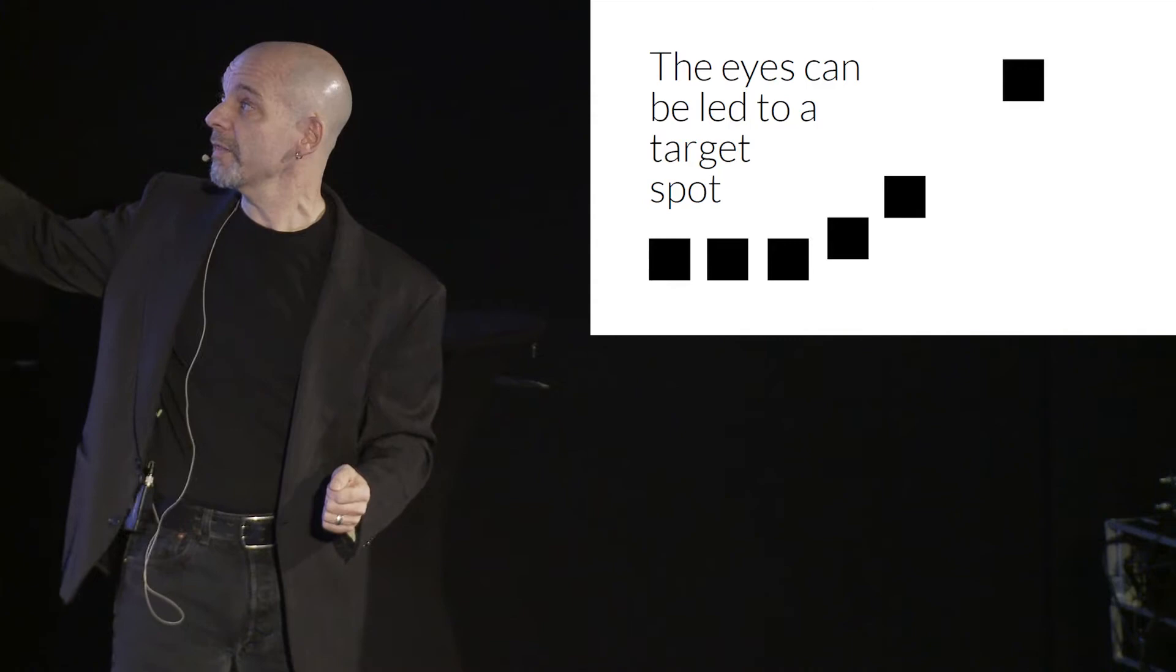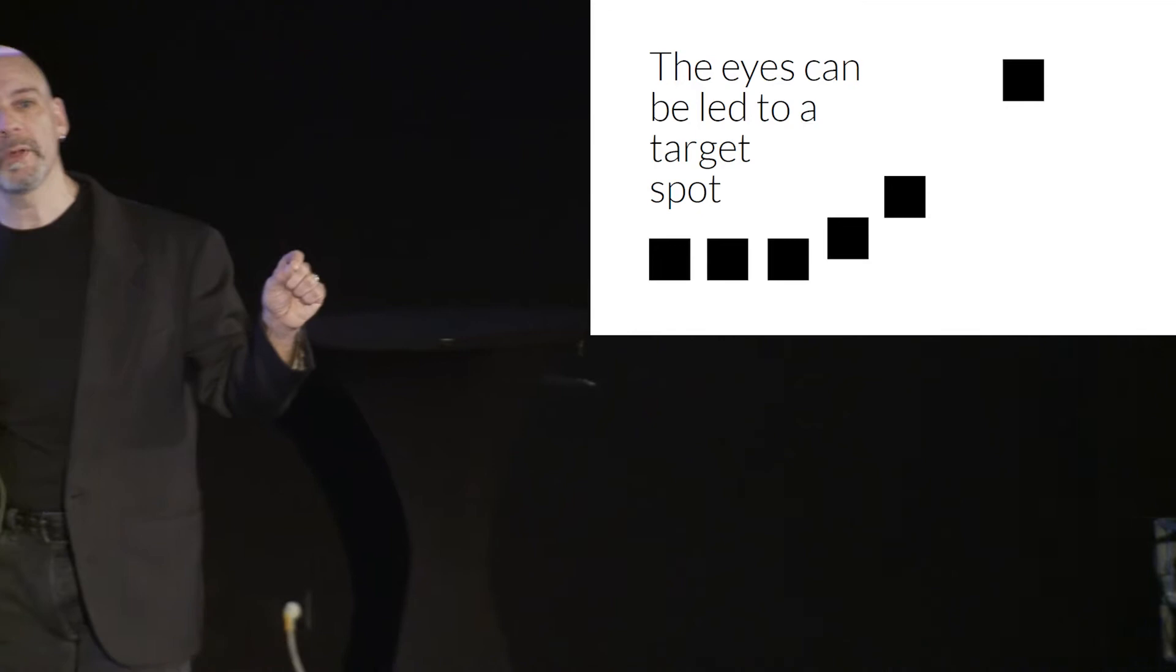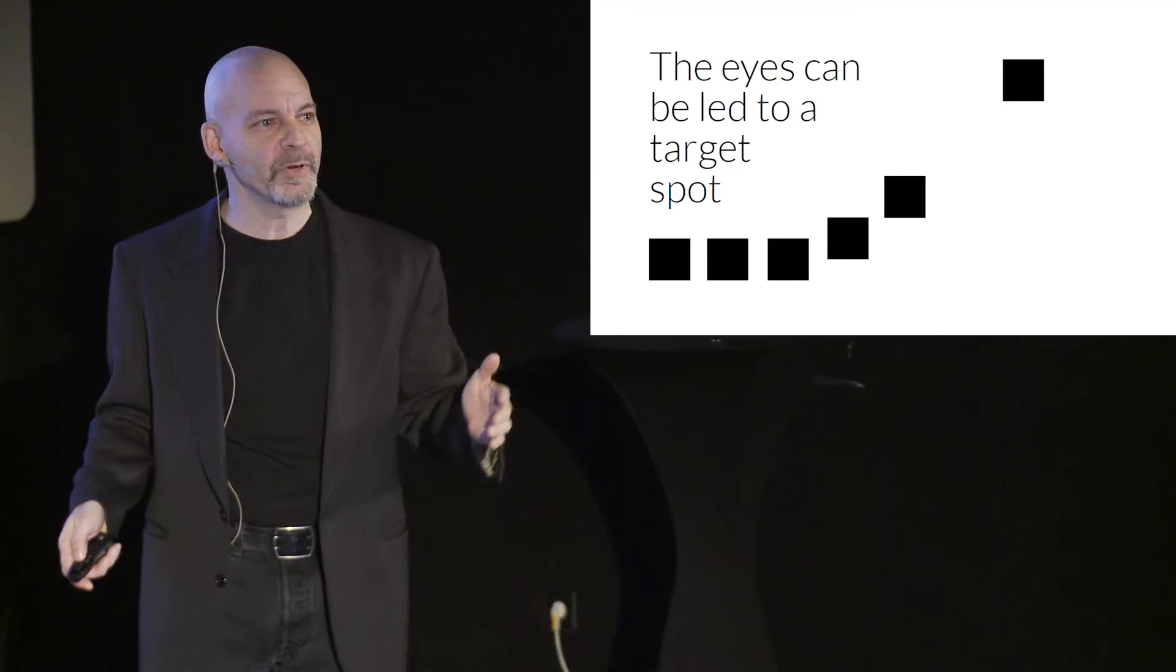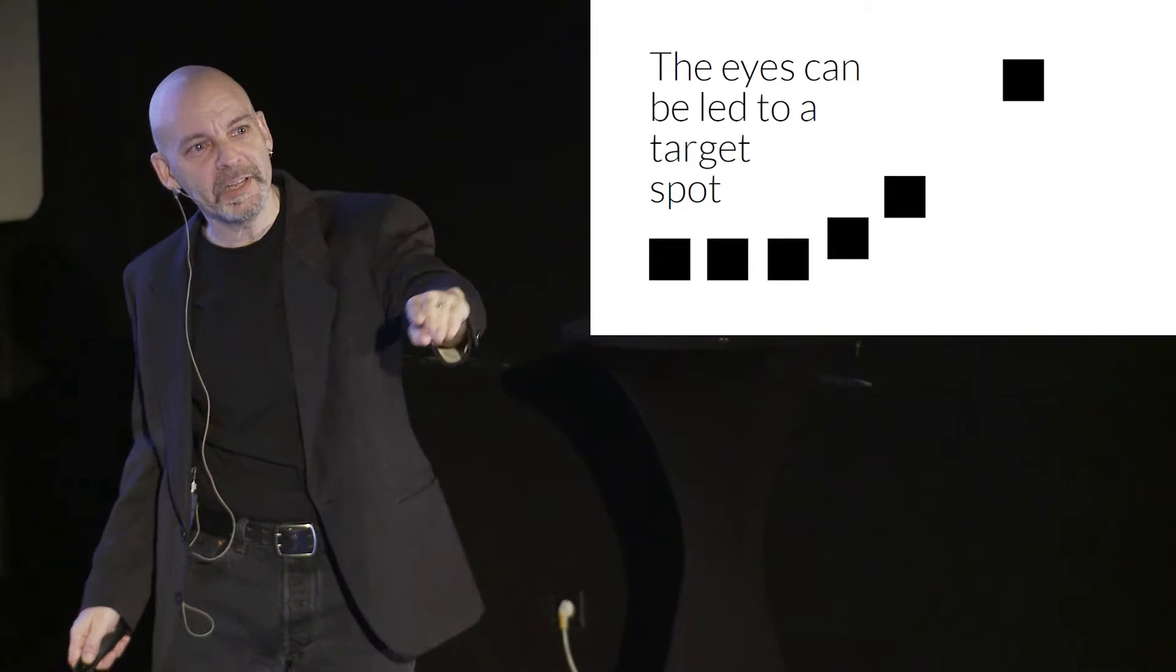If you've ever been on a website where you've been hunting for the thing to click to buy an item and you could go, where's the buy button? Where's the buy button? Designer failed. The designer should have been funneling your gaze right to that buy button.